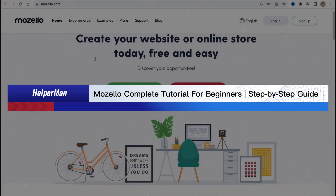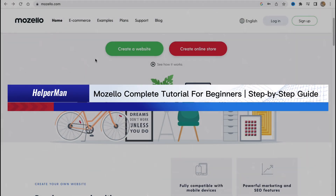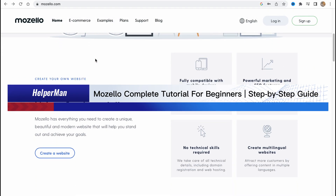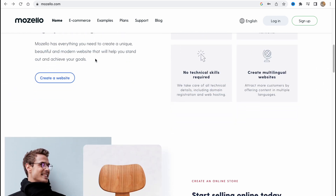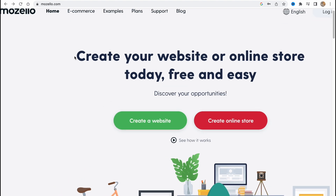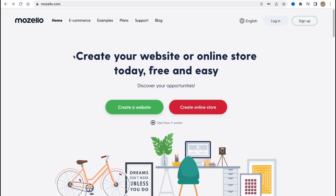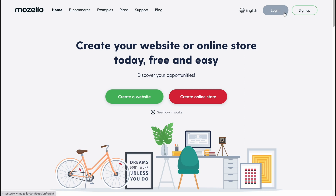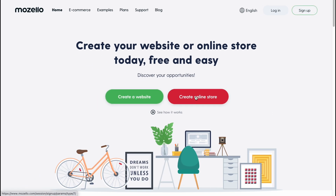Mozilla complete tutorial for beginners — a step-by-step guide. Hello guys, Celia here. In this video I'm going to show you how we can use this software to build our own website. It's pretty easy. Here we are on mozilla.com and at the top of the screen you can find some information about the project. We can log in, sign up, click on 'Create a Website' or 'Create an Online Store.'